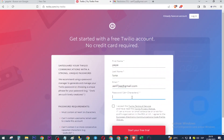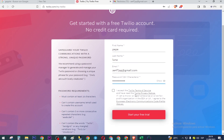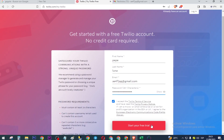Create the password, then check this box to accept the terms and conditions, and press here.